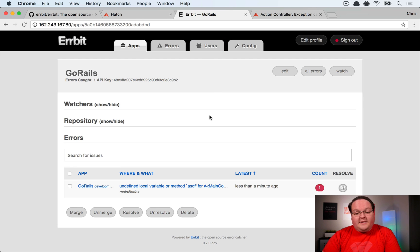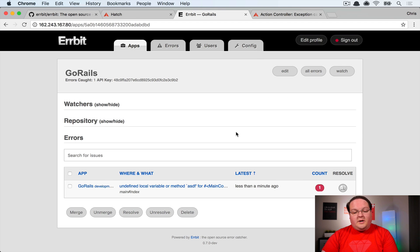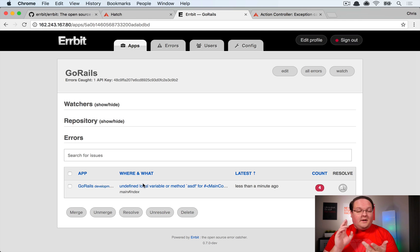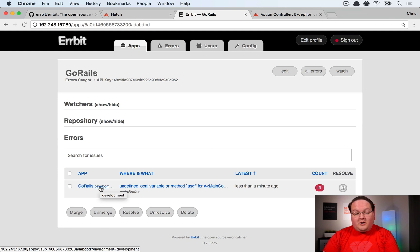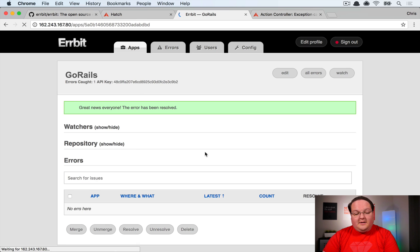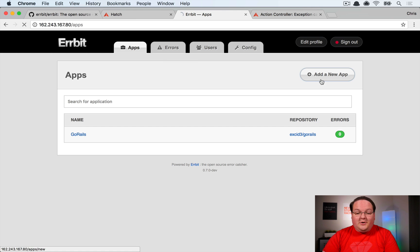Airbit groups repeated errors together, so refreshing several times increments the count but keeps it as one error entry. It uses attributes like error name and environment to group them, automatically ignoring things like memory addresses. You can see the environment label — 'go_rails development' — and once you've resolved the issue, click 'Okay' to dismiss it. Airbit even tracks its own errors internally.